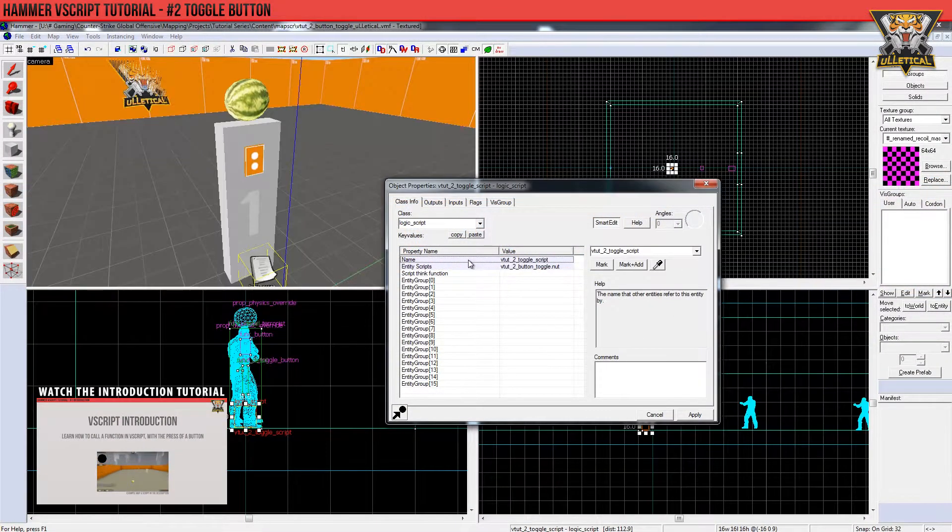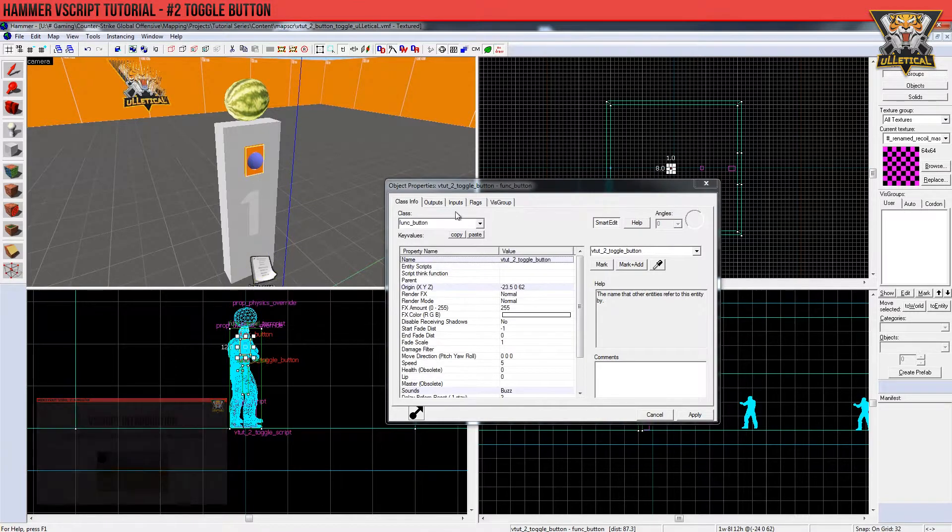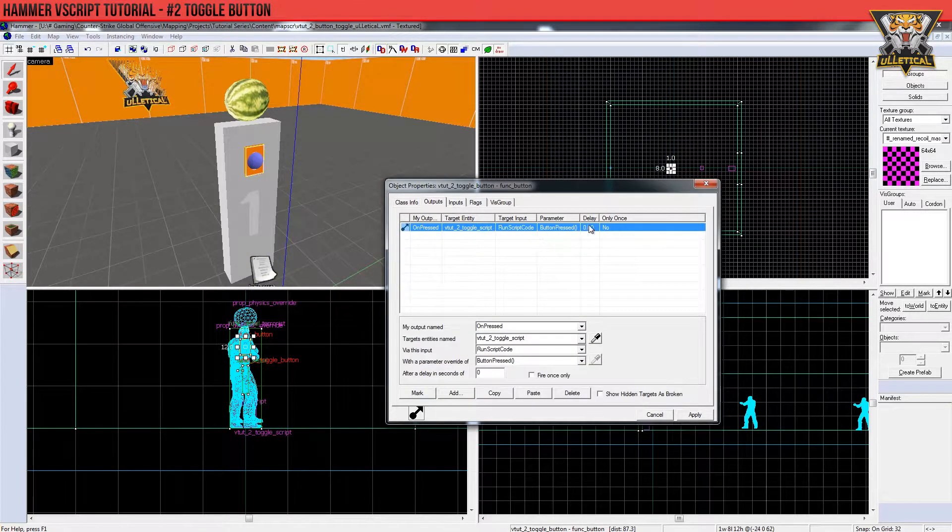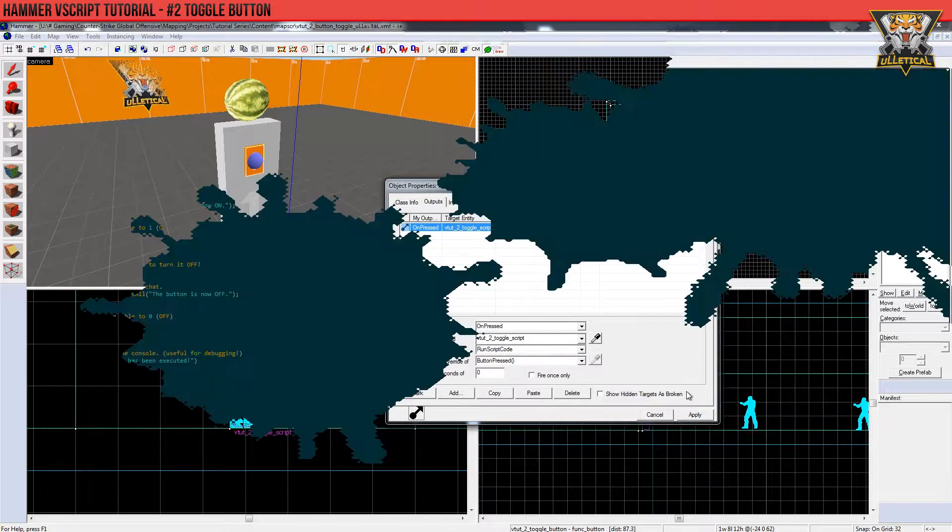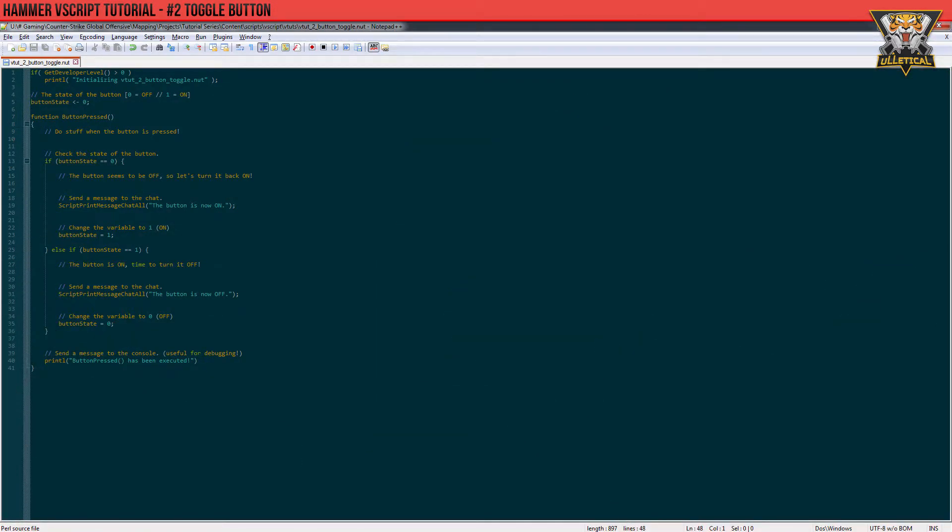I have gone ahead to set up everything in Hammer already, so we're ready to go. Now this is the Vscript, and with this script we can make a button toggle. Now you probably ask yourself, we can do this in Hammer already, right?